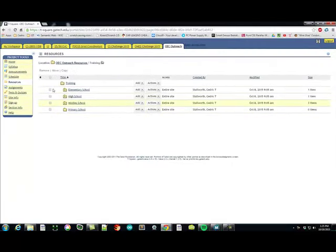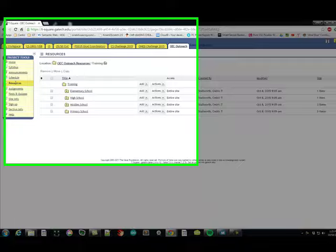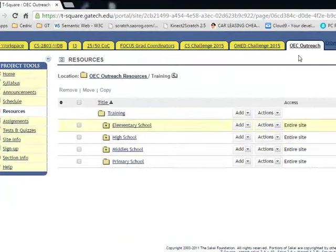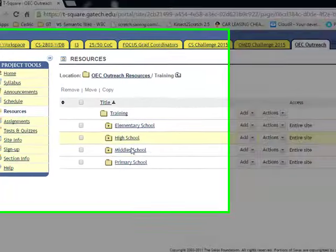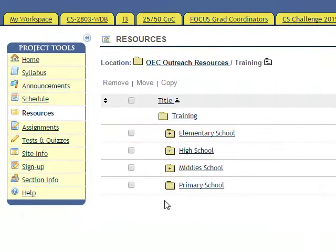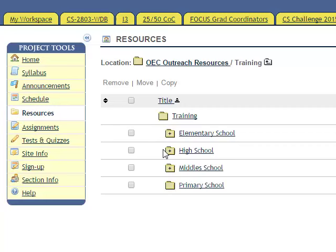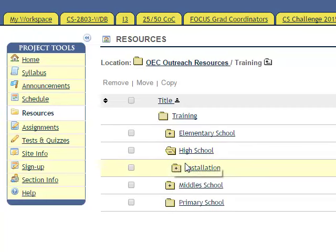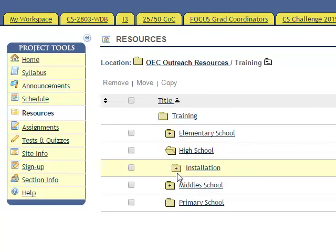If you go under high school, use MakeBlocks with high school. If you click that, there's a folder called Installation.